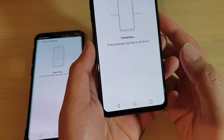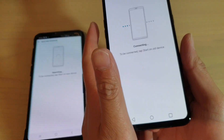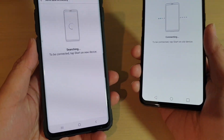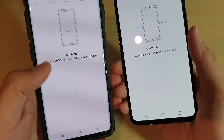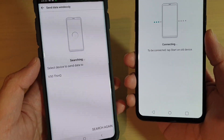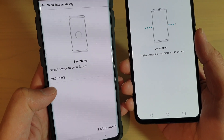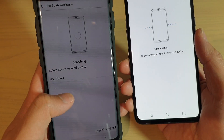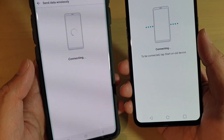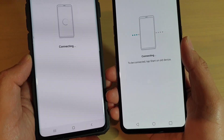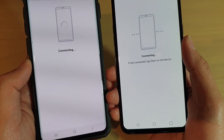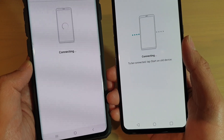Then tap on receive — we want to receive data from an old phone. Tap the start button to begin searching. Now these two devices are trying to communicate with one another, searching and connecting. On my old device it shows 'Select devices and data to V50 ThinQ,' so I'm going to choose that one. Now they're both trying to connect together.